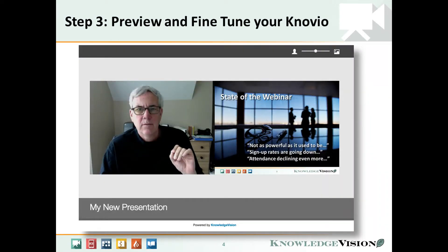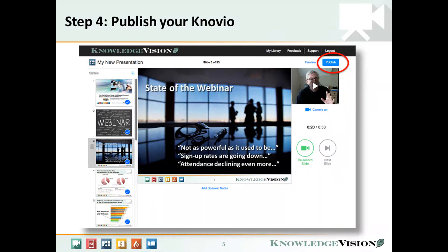Use Novio's built-in preview and rerecord functions before you publish so that you can fine-tune your Novio and get it just the way you want it. And when you're ready you can publish your Novio — it takes just a few seconds.